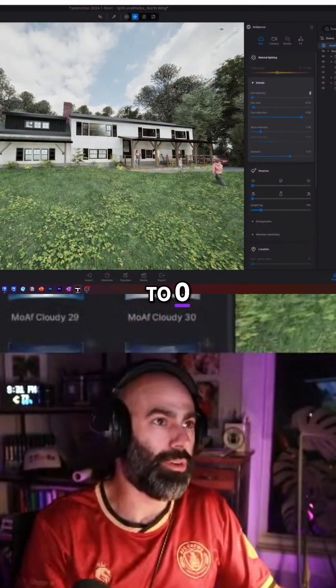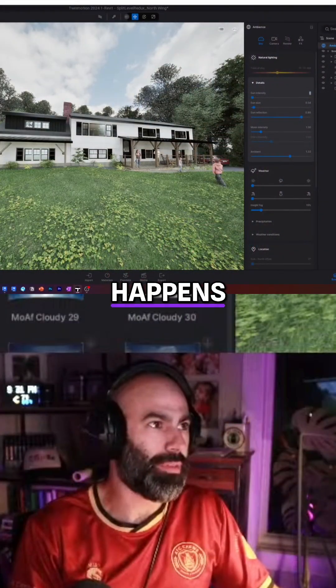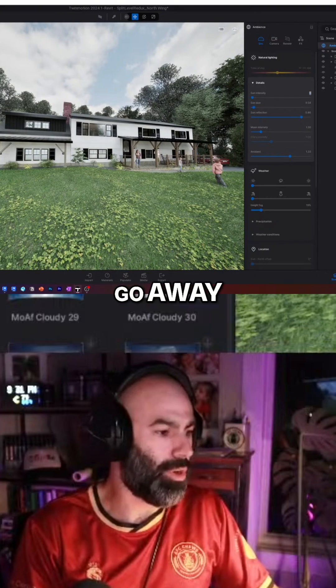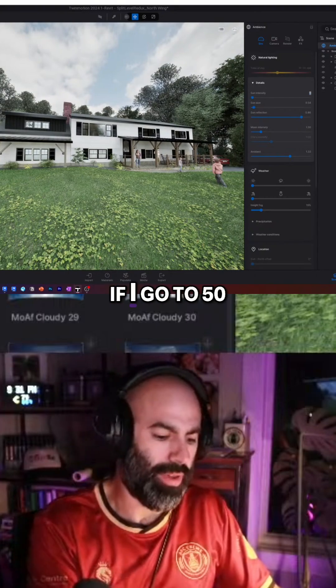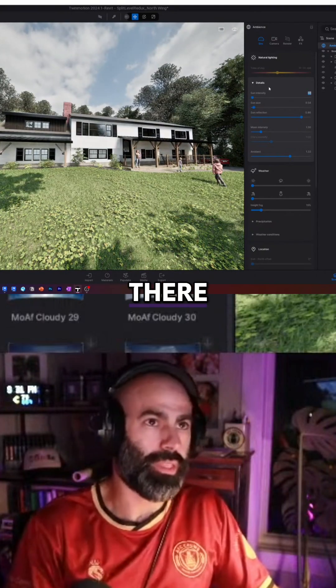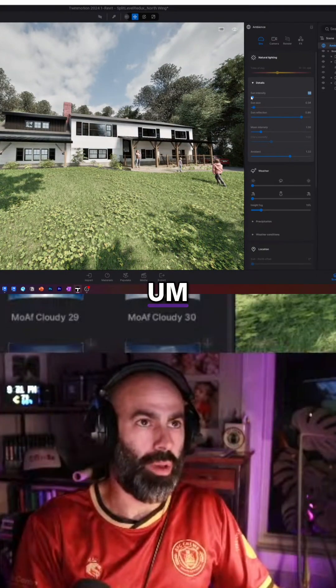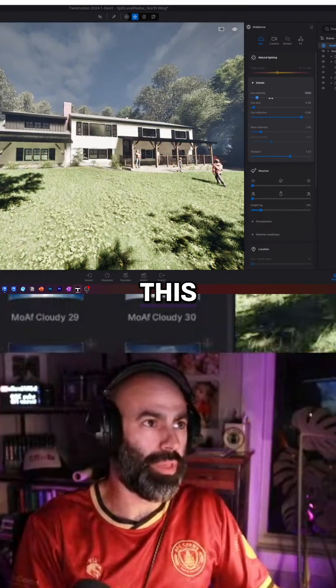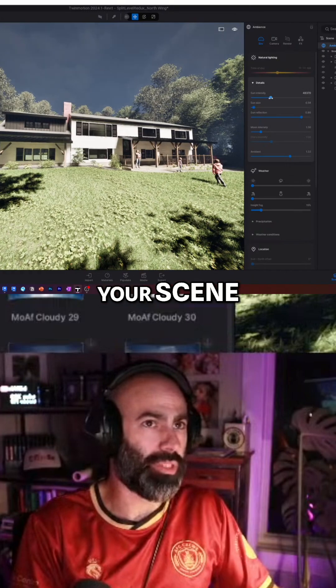If I drop it to zero, you'll see what happens — all the shadows go away. If I go to 50, you'll see it's there. You can play with this depending on your scene.